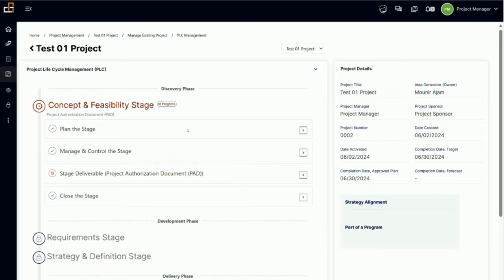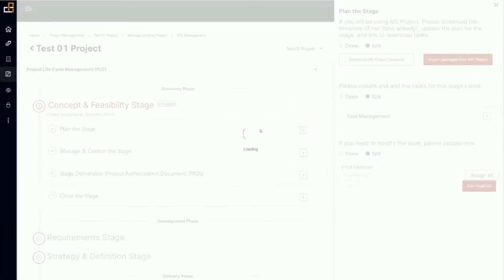The first step typically in any stage, if we are using the simplified stage management, is to plan the stage. If I click on plan the stage, it will open a window on the right.